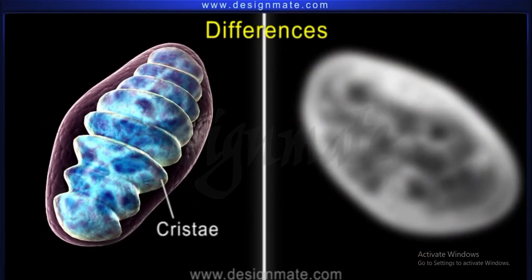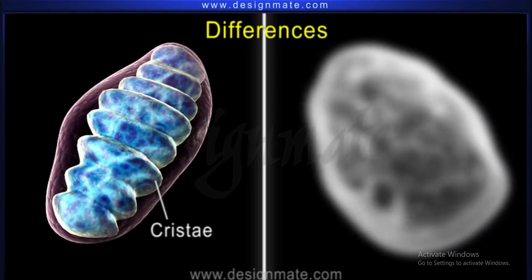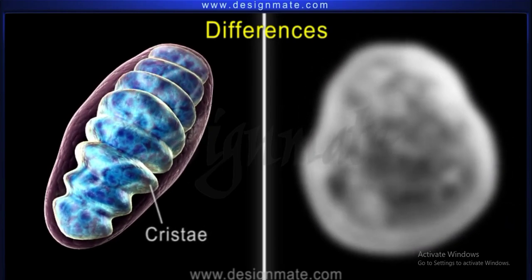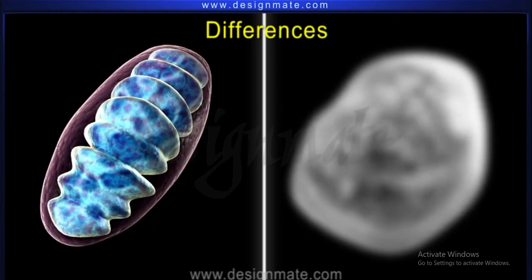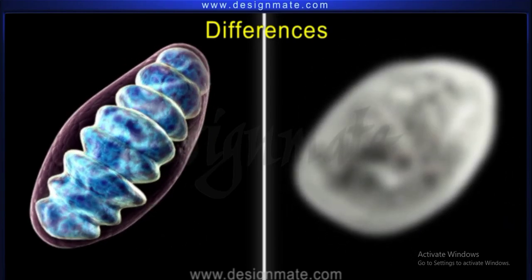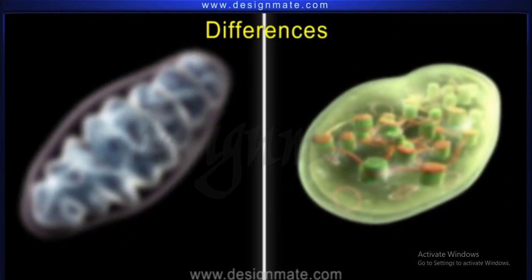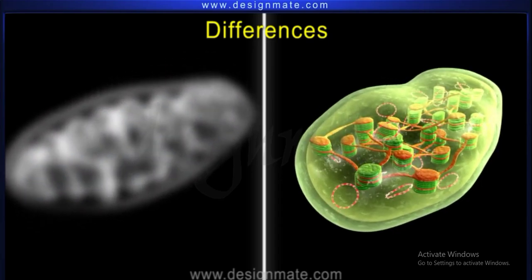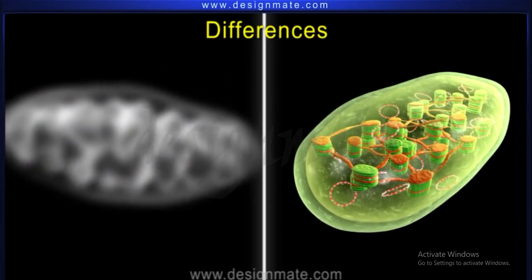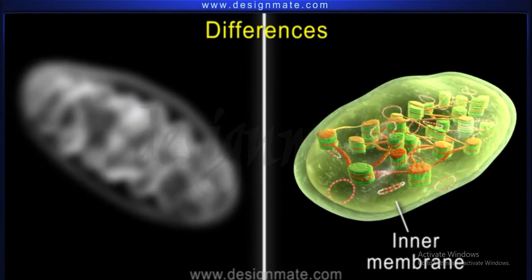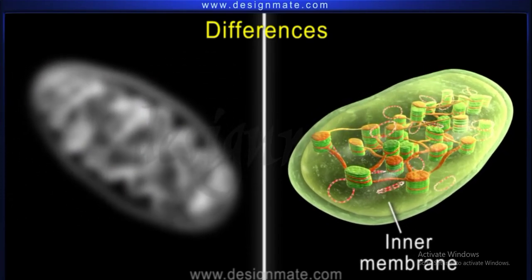Mitochondria have cristae inside them, while in chloroplast, the inner membrane is smooth. Mitochondria use food to produce energy.